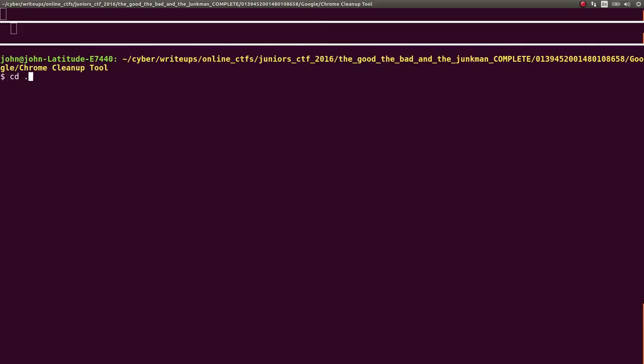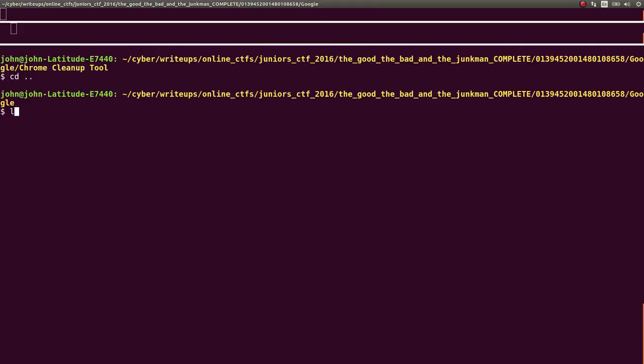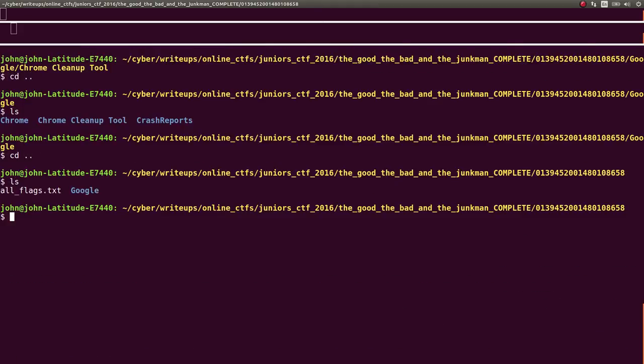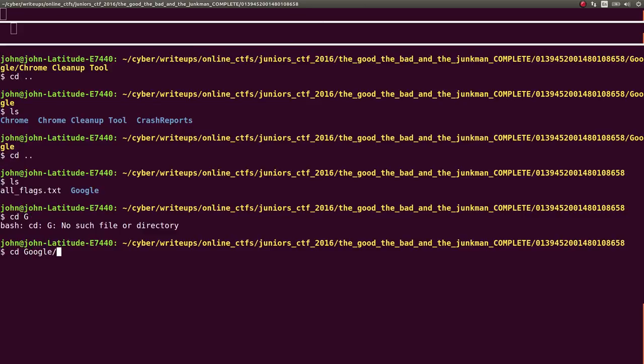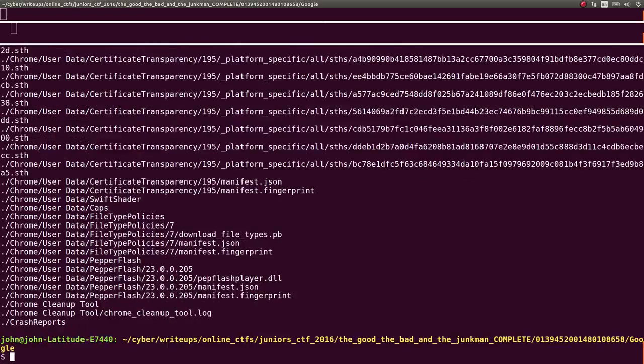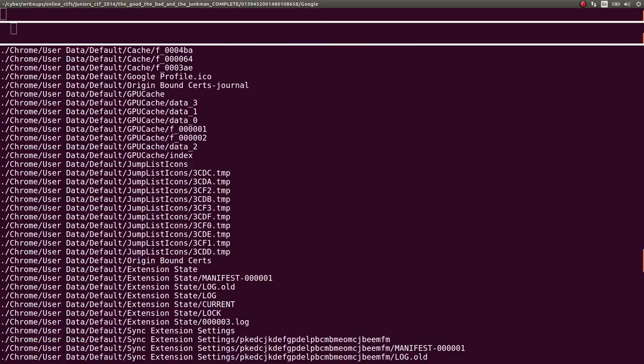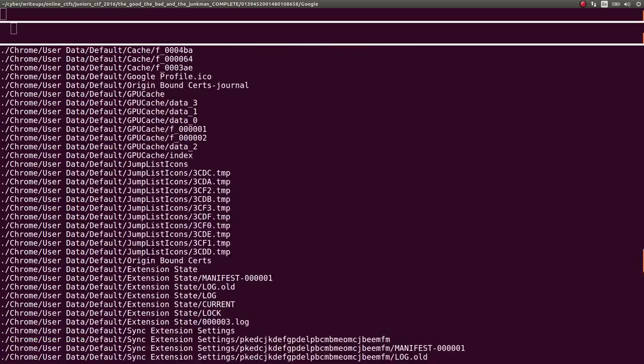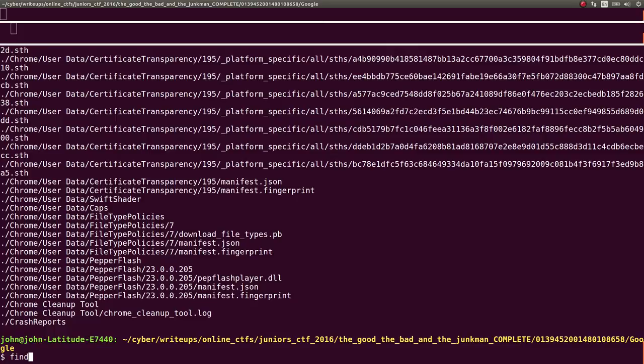But what I ended up doing was, because I was too lazy to look through all this stuff, was I created a simple while loop. First, I just ran find so I'd have the list of all the files in here with an absolute path.